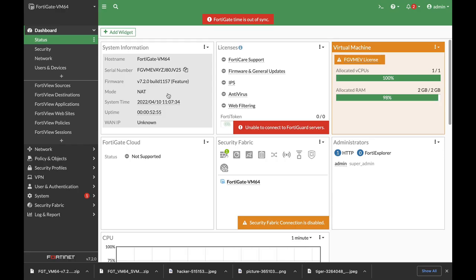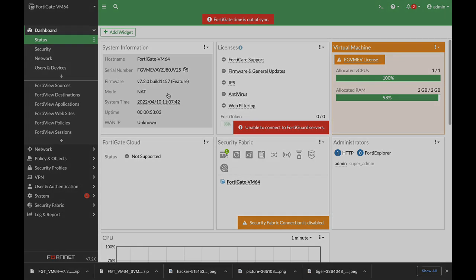FortiOS 7.2 is out and there are dozens of new features. Let's look at some of the best.